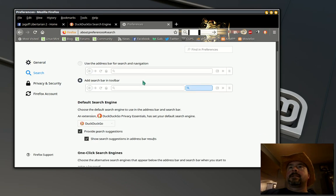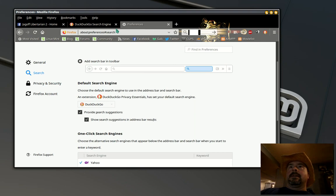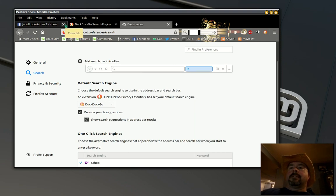You see DuckDuckGo is now the default search engine in Firefox. And that's all there is to it. Thank you.